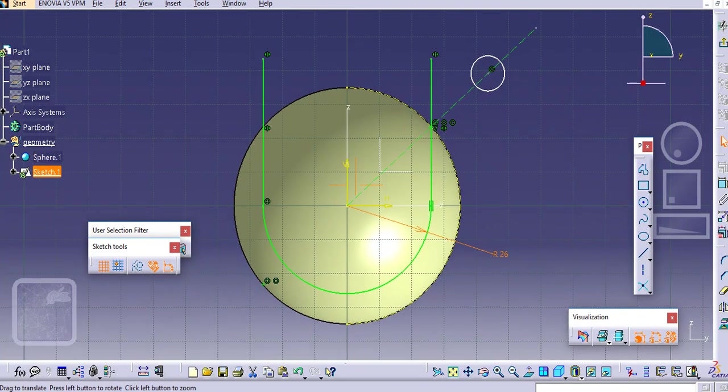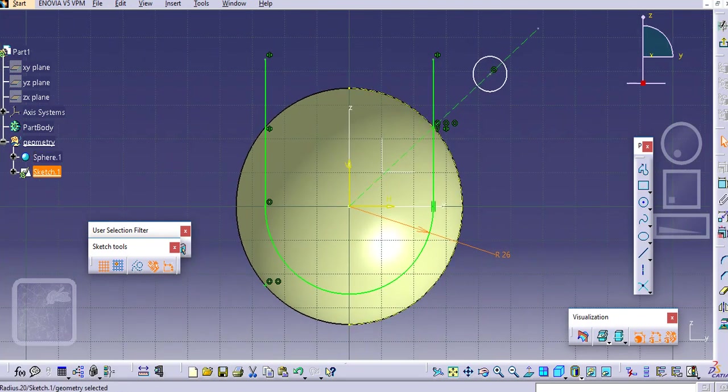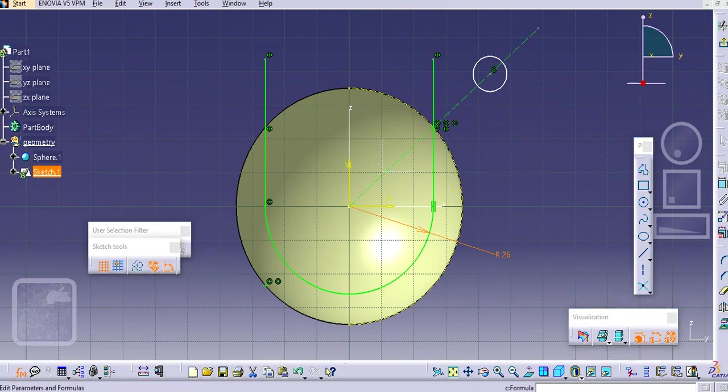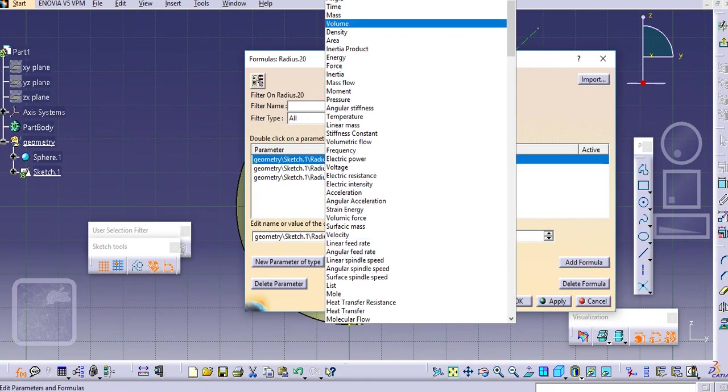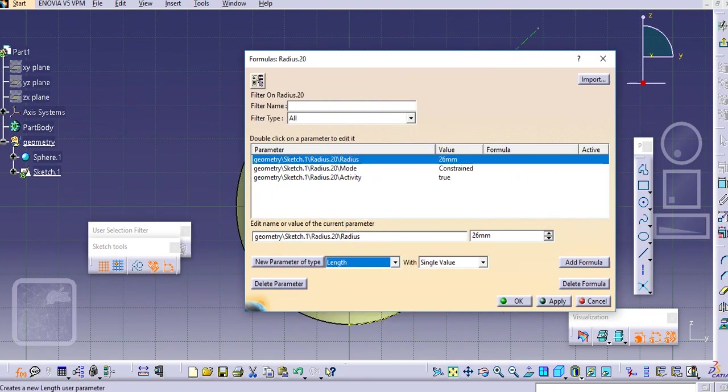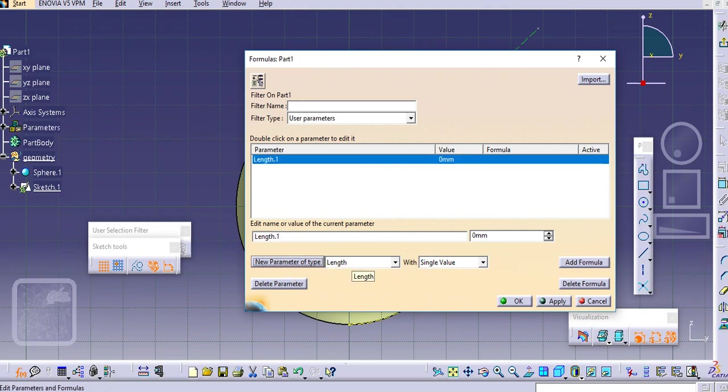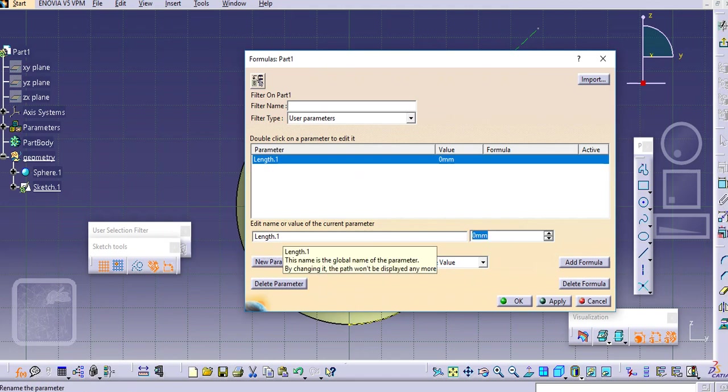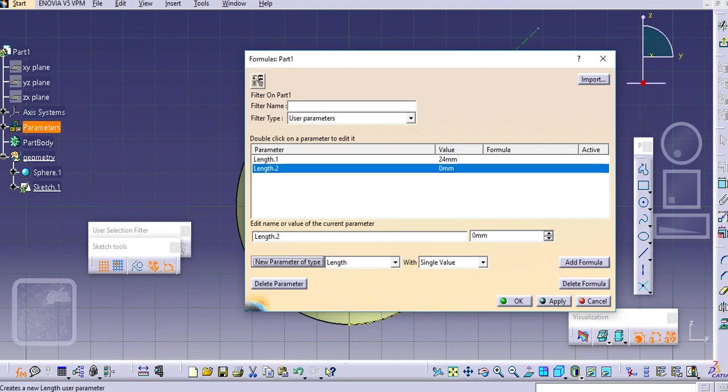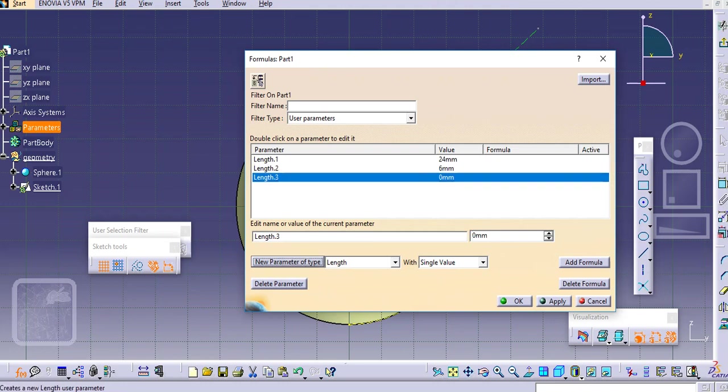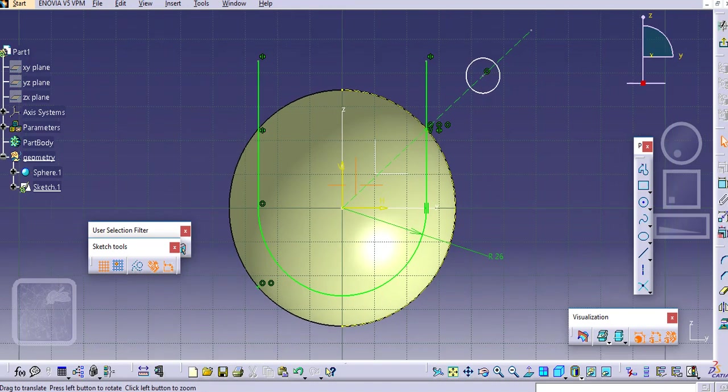We will create the parameters. We forgot to create the parameters here. From formula command just create these parameters. Select the length here. Let's give 24, enter. Again select the second one, let's do 6mm, and a new parameter let's say 40mm, and then click okay.